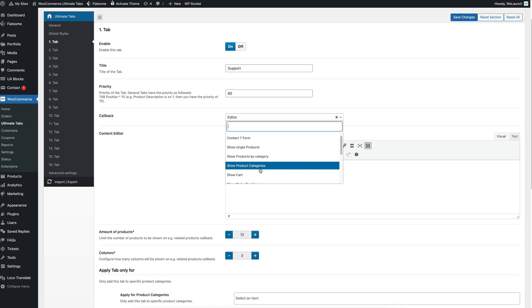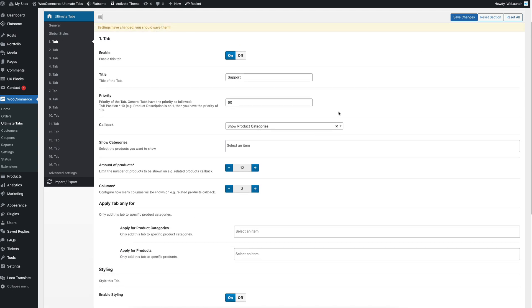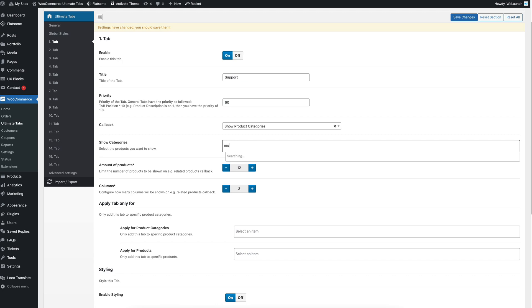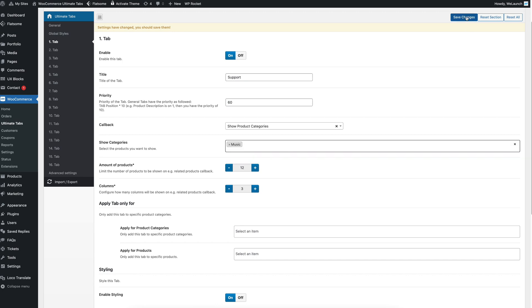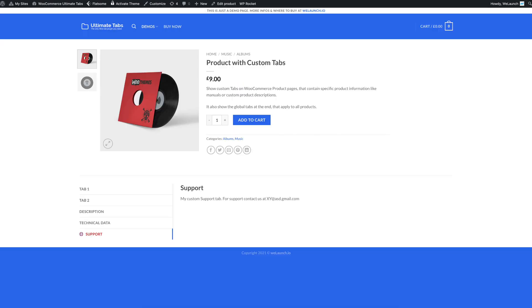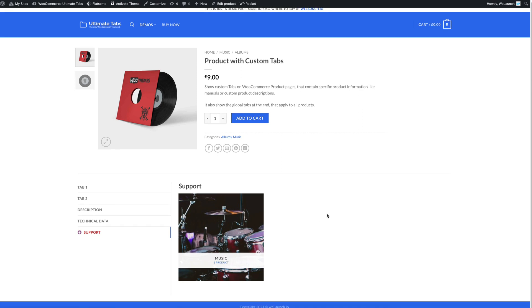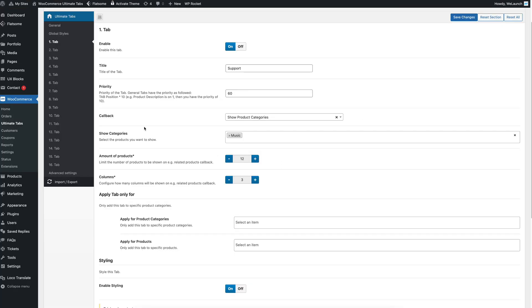Furthermore, you can show also direct product categories. Let's say for example, the music category. If I choose that and save, we would see under support here the product categories music that we just chosen.